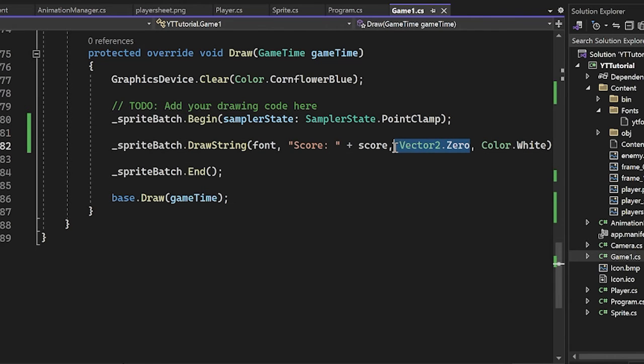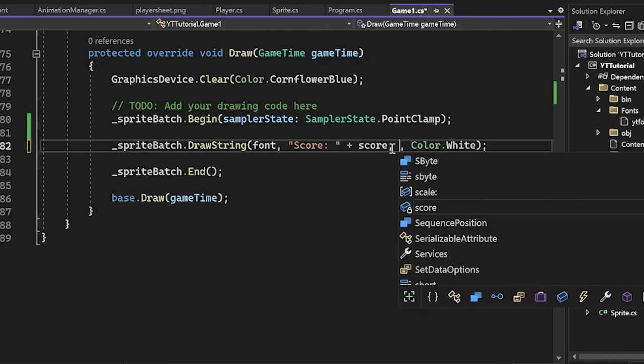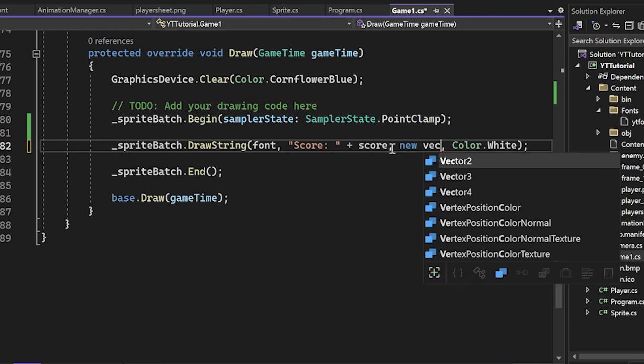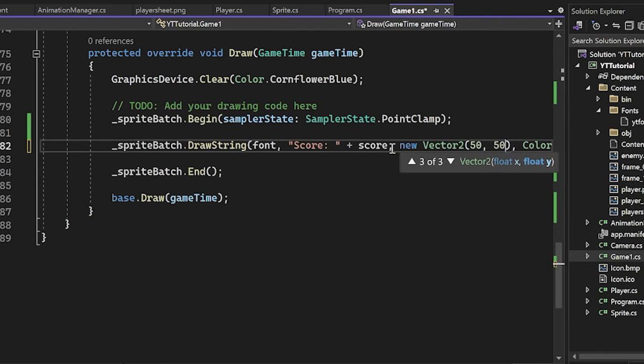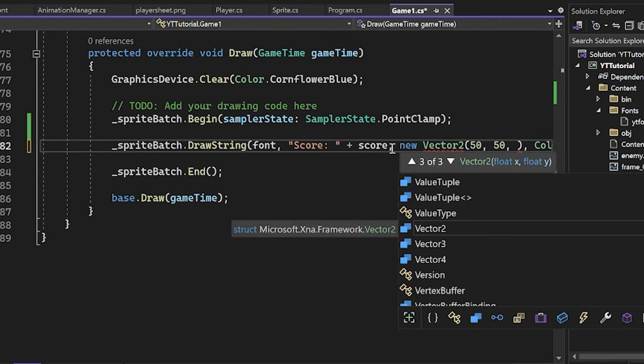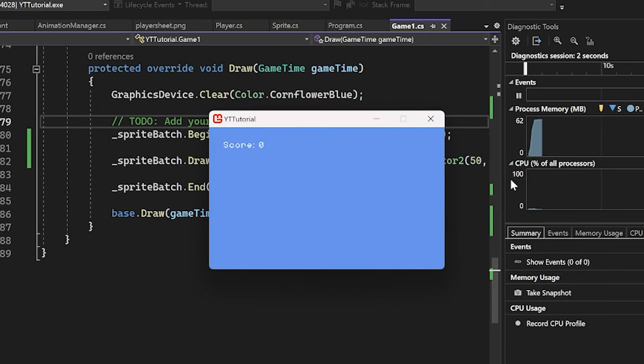And now I'm going to change the vector two to be a little nicer. So new vector two, I'm going to make it 50 over 50 down. Amazing. We have a score and now we can press space. Look at that.